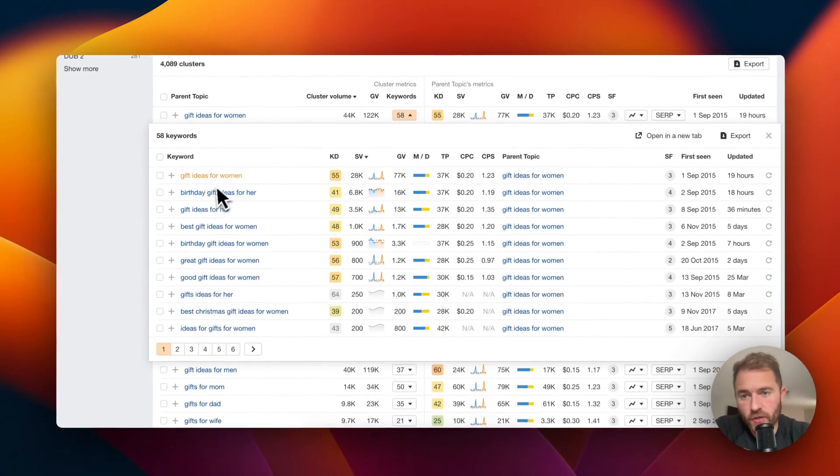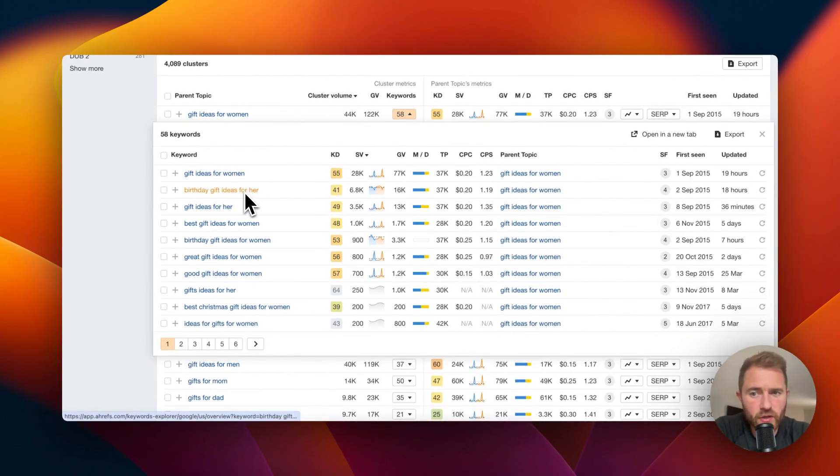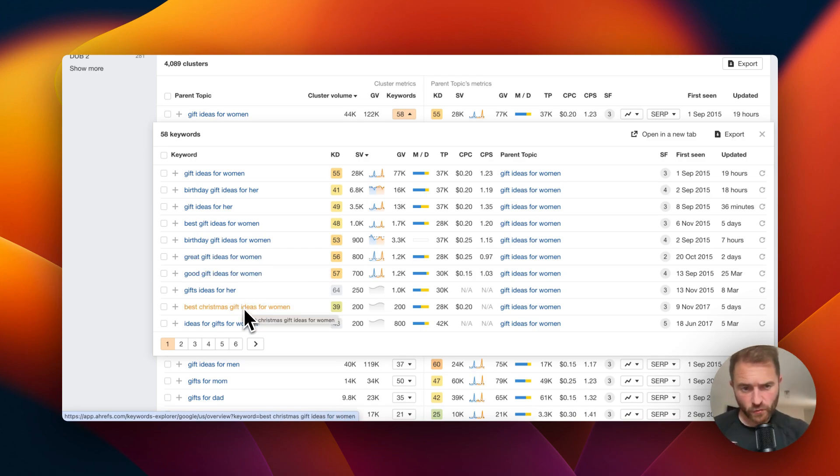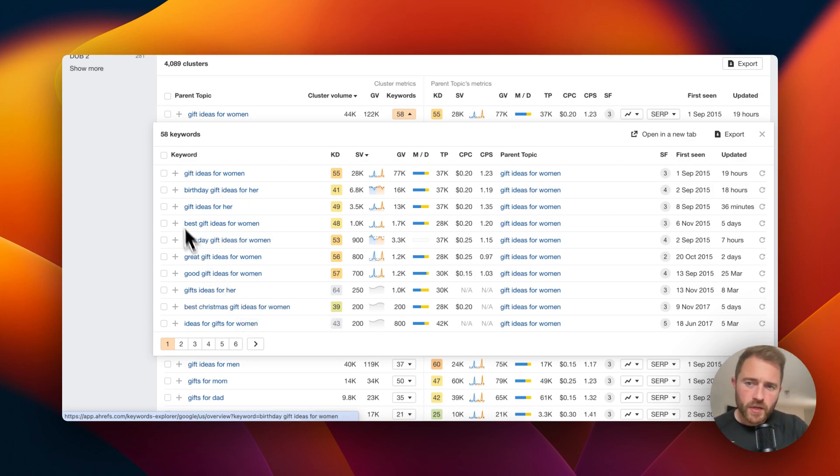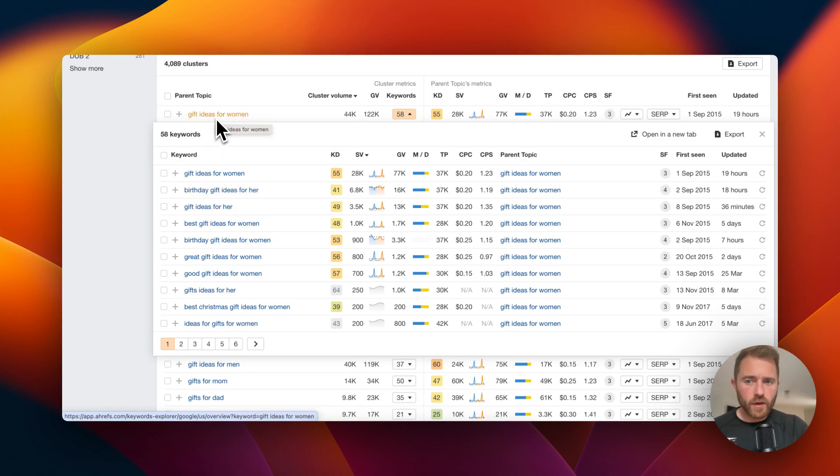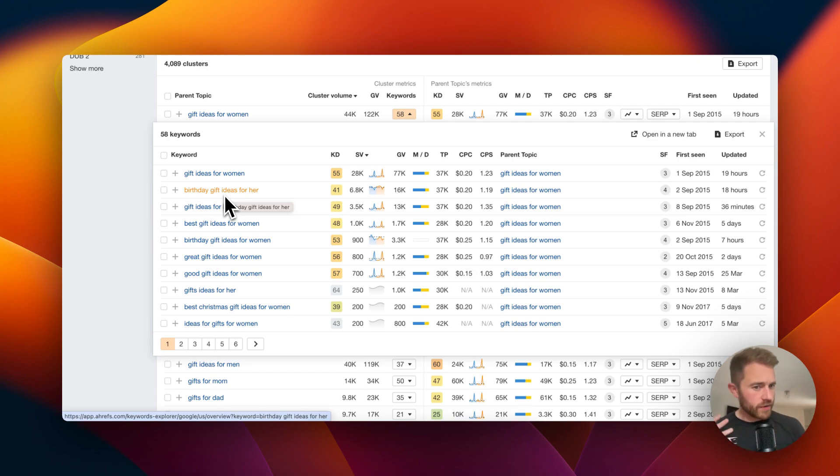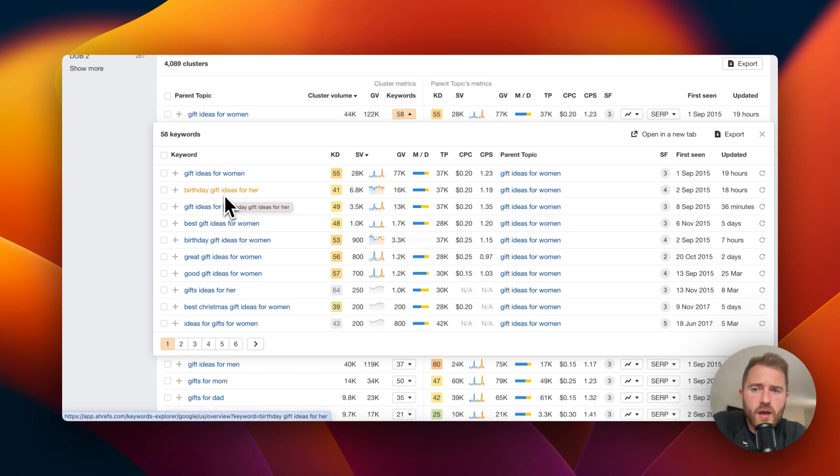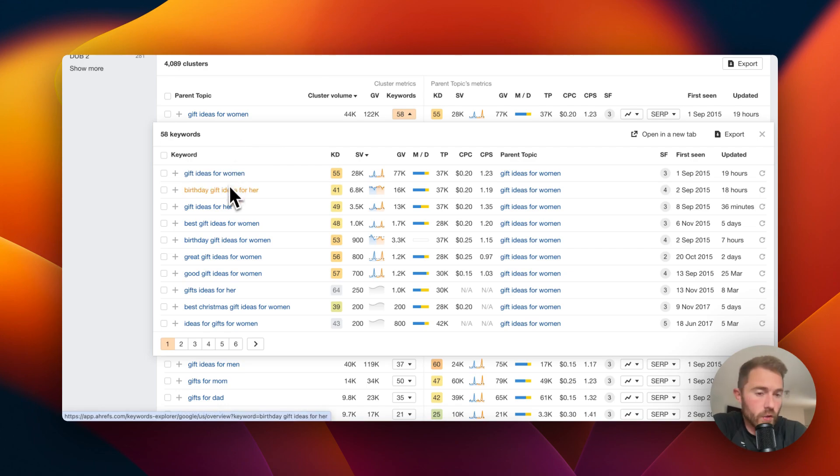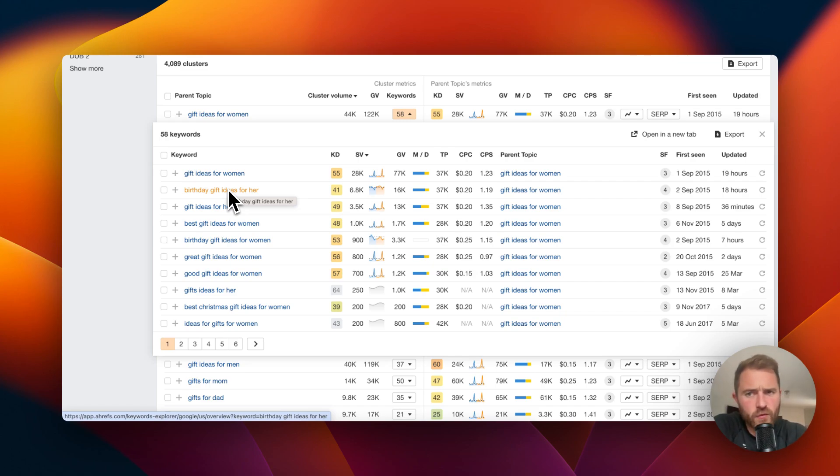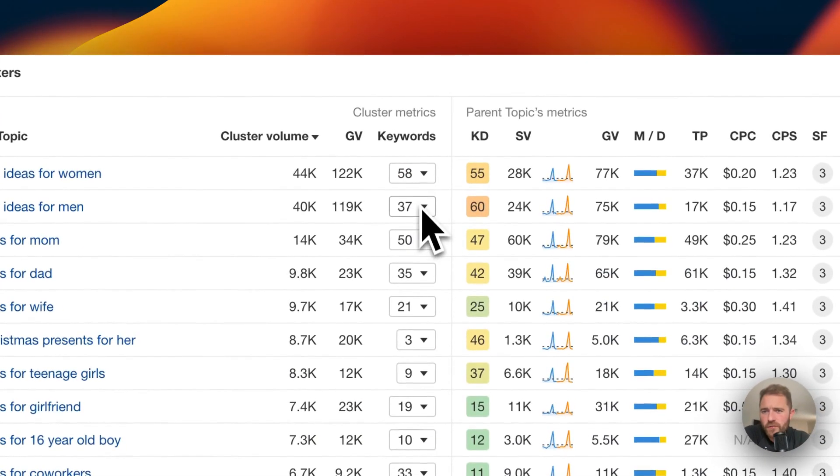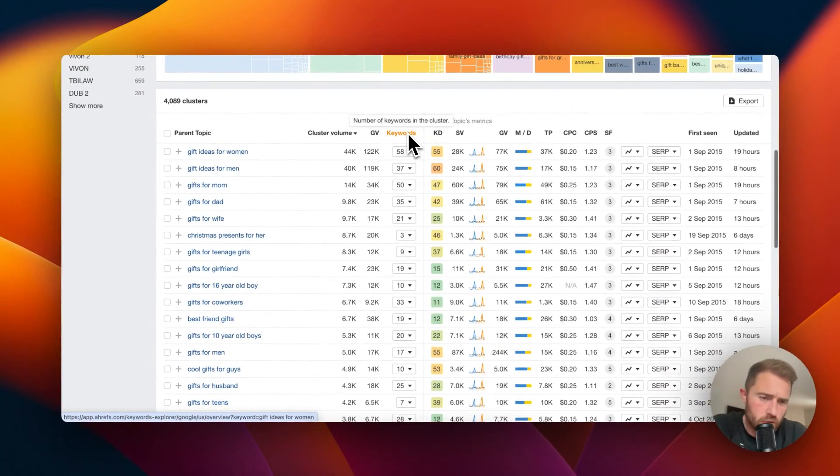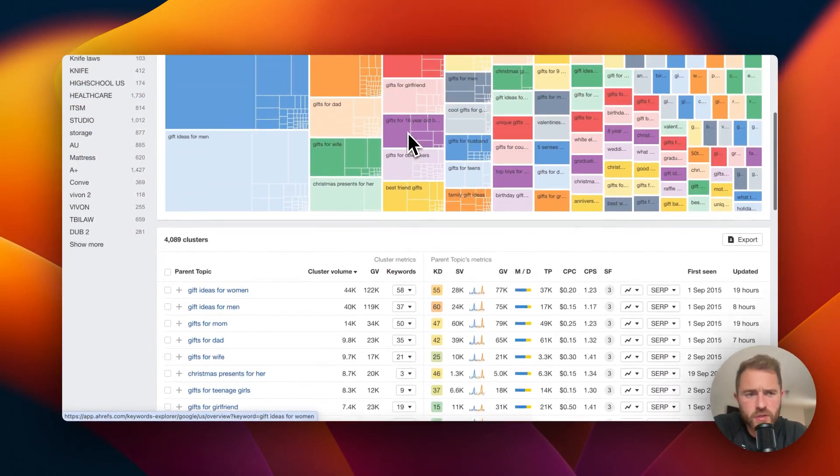If we look at what keywords are in gift ideas for women topic, we see gift ideas for women obviously, but then we see birthday gift ideas for her, best gift ideas for women, Christmas gift. I think the fact that there's birthday in there, because gift ideas for women and birthday gift ideas for women I think are different intent. But Ahrefs seem to have clustered this. This is why I'm not confident with Ahrefs clustering tool, but it's good enough, just double check some of the stuff.